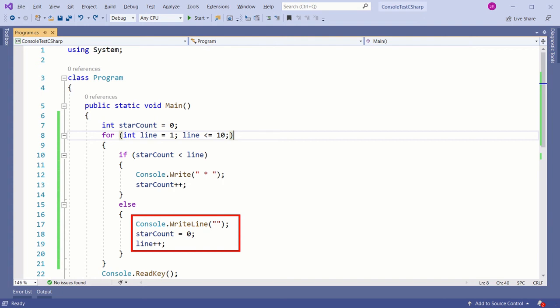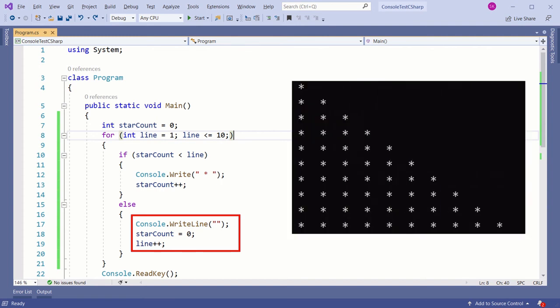That's why we are printing a new line, incrementing the line and resetting the starCount to 0. So when you execute this code, you will get the pattern.